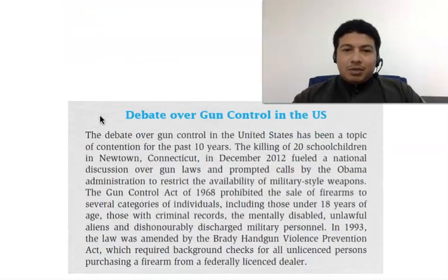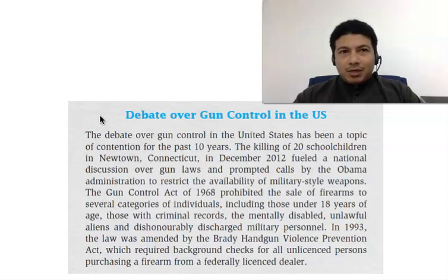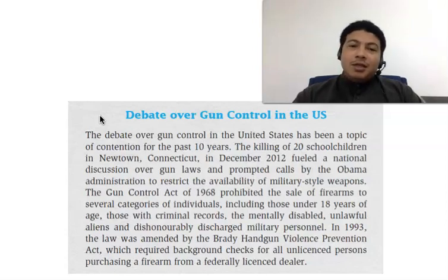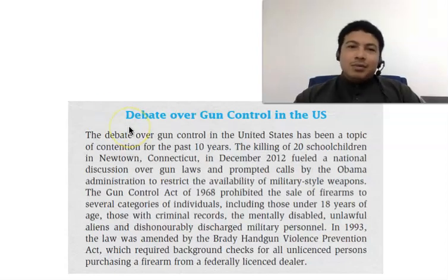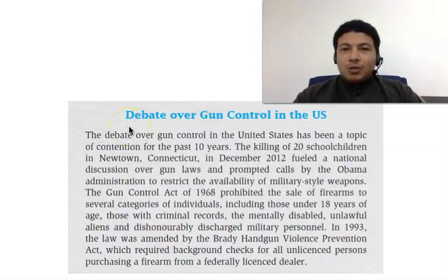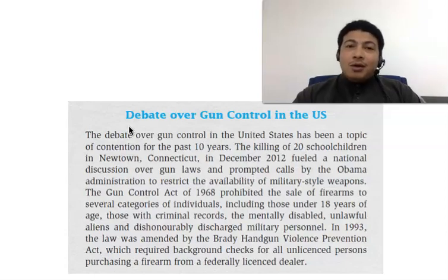This is an example. The topic is 'Debate over gun control in the US.' This is quite easy because the topic is given in a heading like this. Once we have identified the topic, this gives us a general idea of what the paragraph or the article is all about.